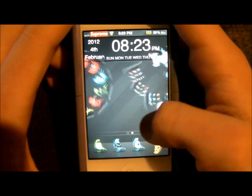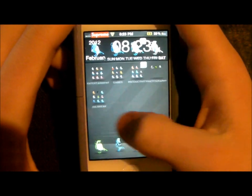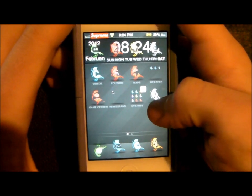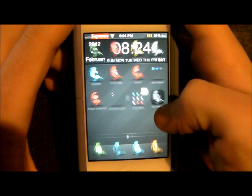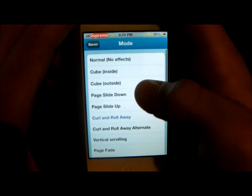This is also another one I like — it's called Curl and Roll Away. Pretty much the name describes what it does: Curl and Roll Away. Let me put that back to Cube.